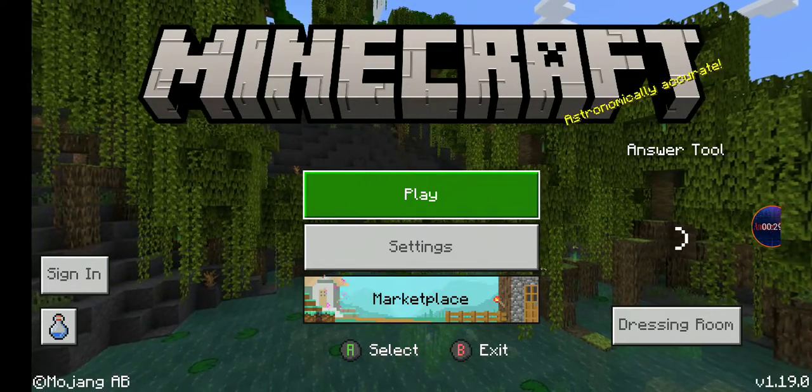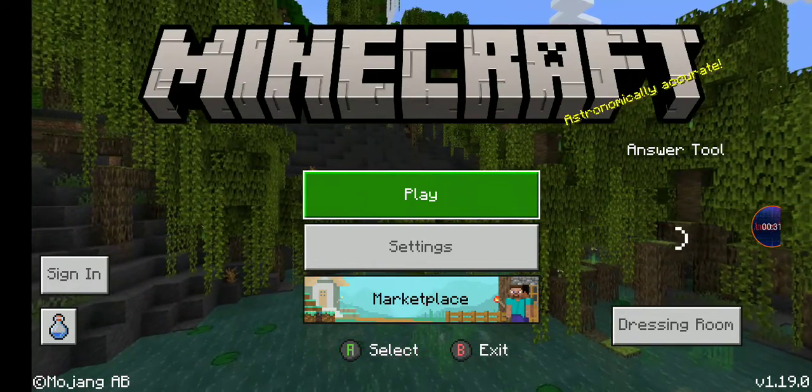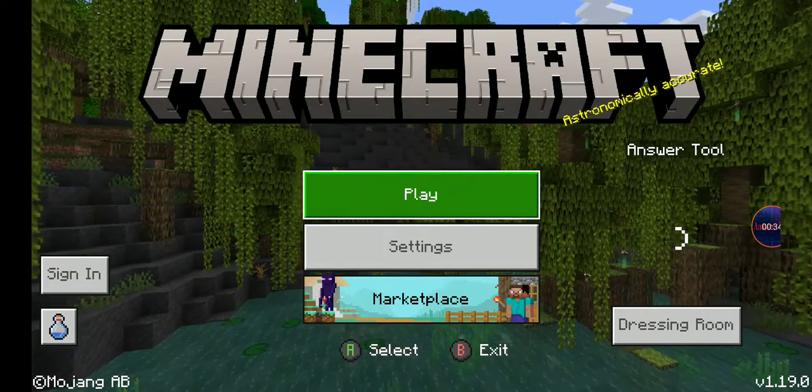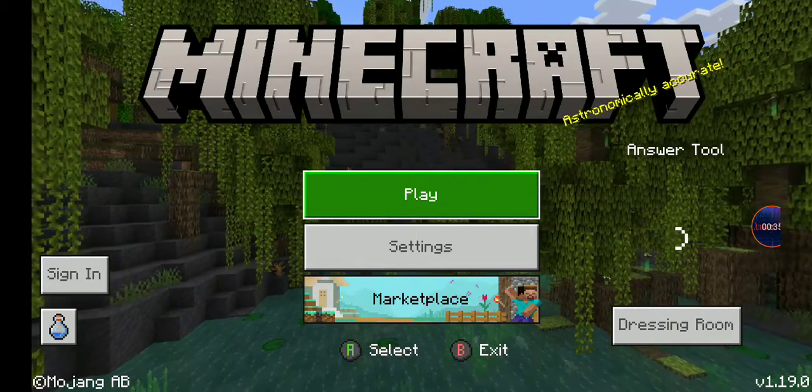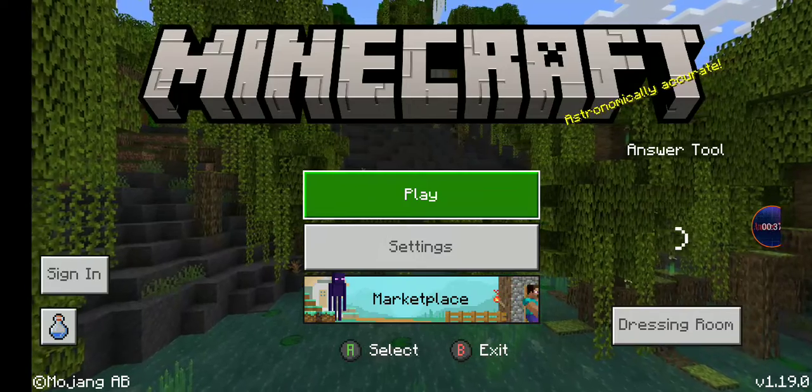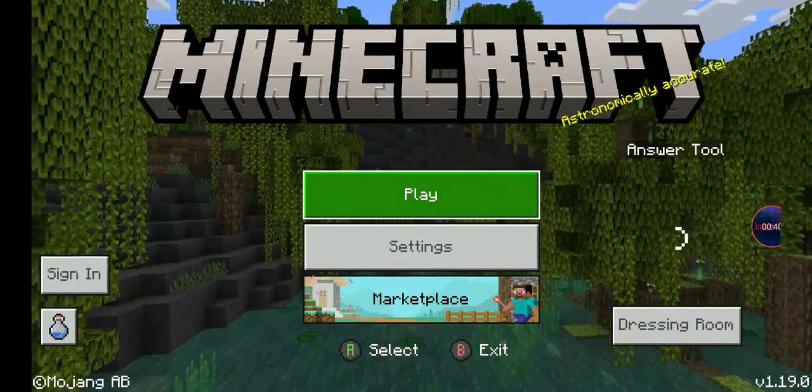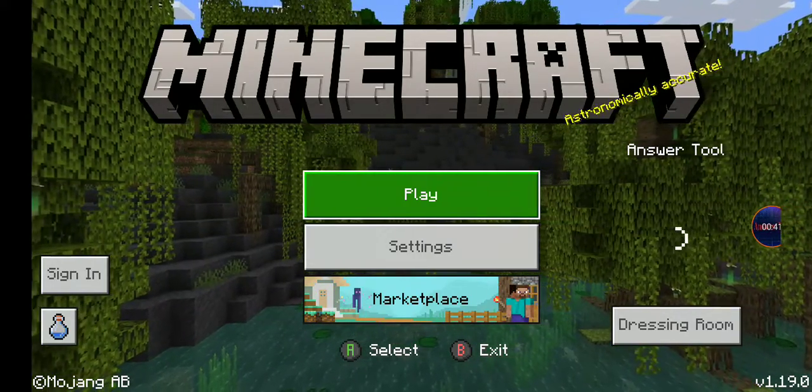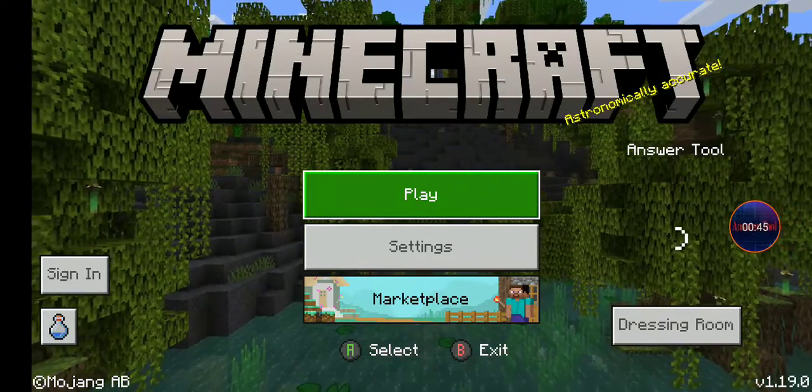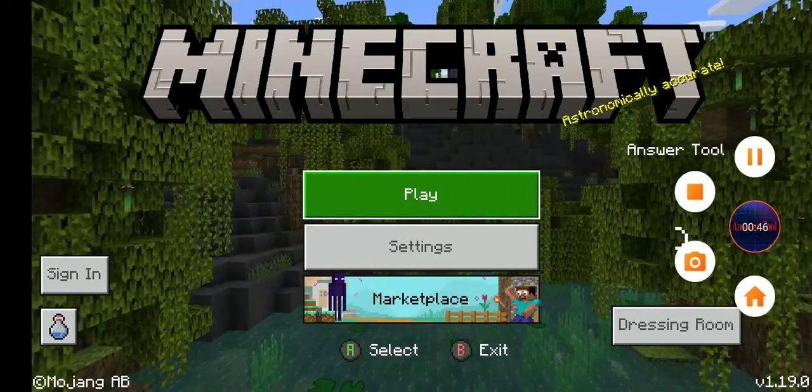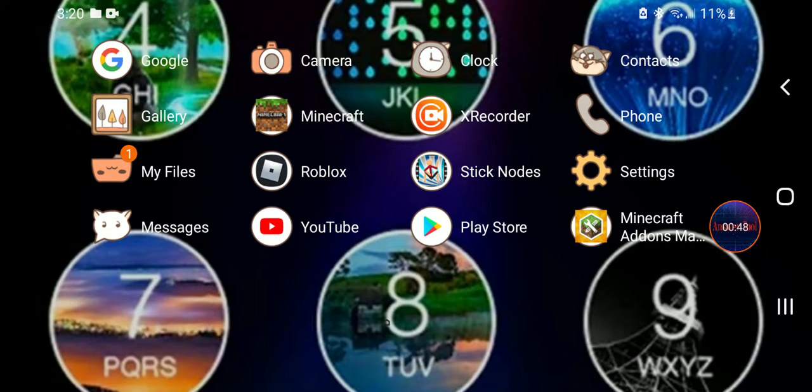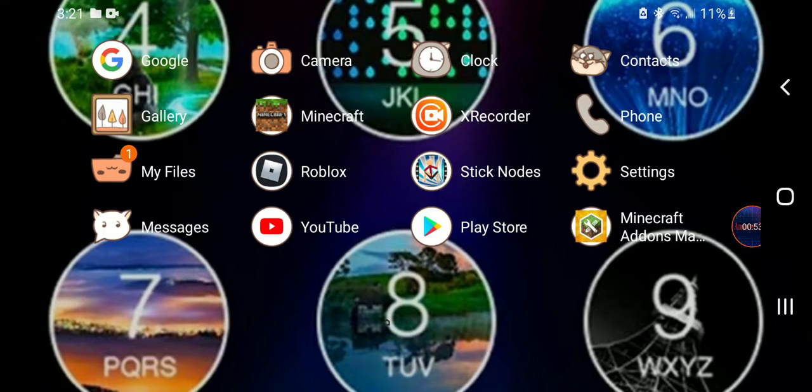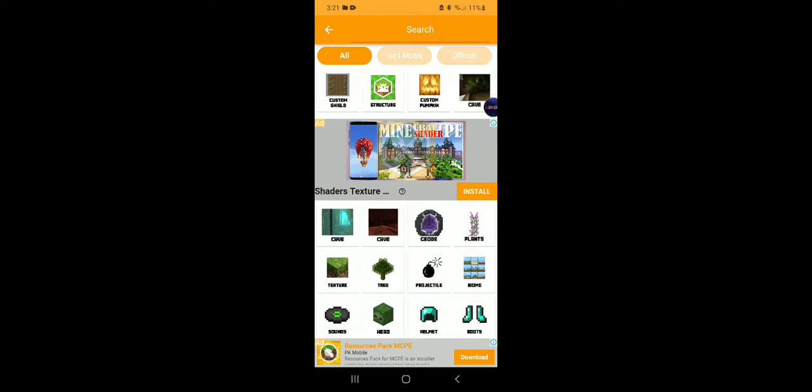I'll show you what app I'm using to make these mods. So I'm using this app, and what we're gonna do is go to here.